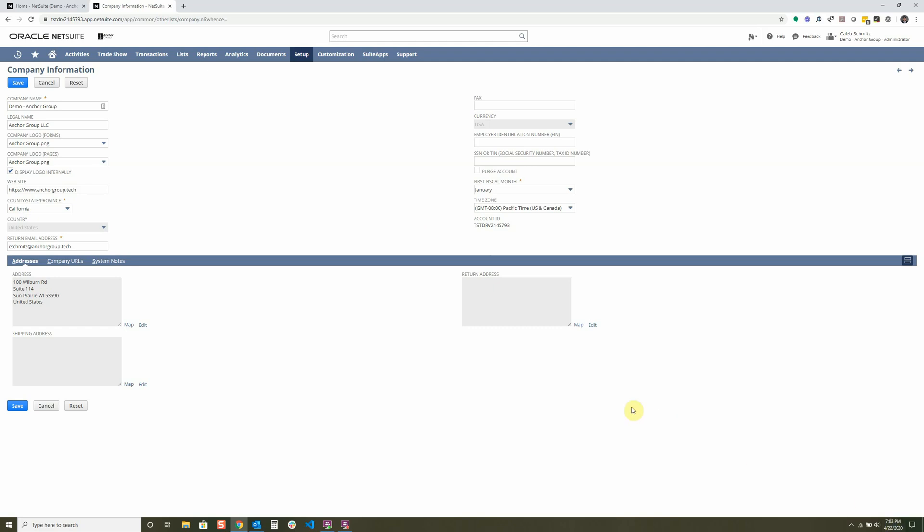And inside of NetSuite, it would actually show 5:03. So that can be a little confusing for users that are in different time zones than what you'd be expecting. Just be aware of it for when you're looking at logs. Your account ID is your specific NetSuite instance, and it will also show up in the URL right up here too.